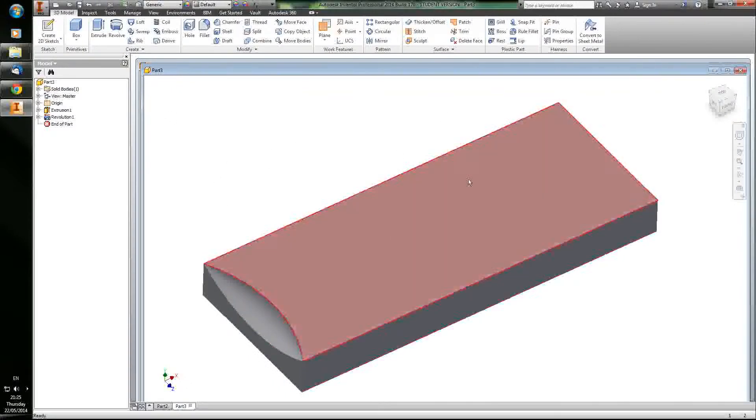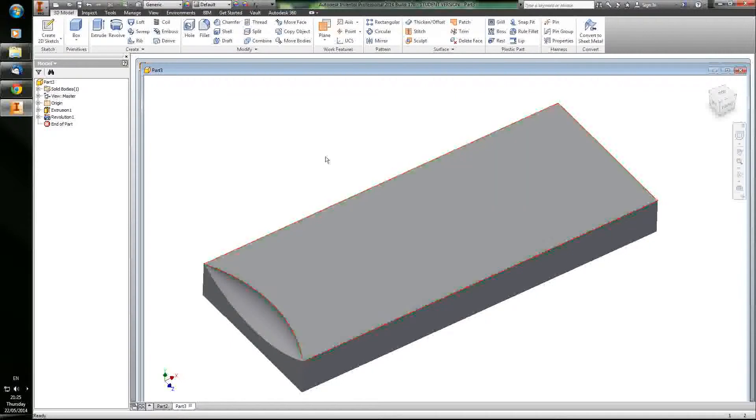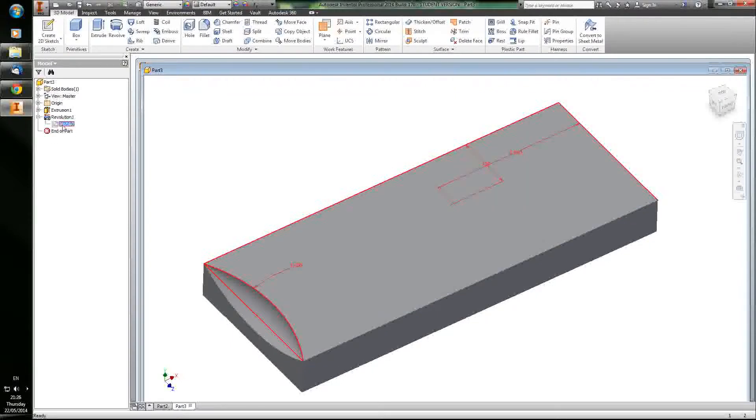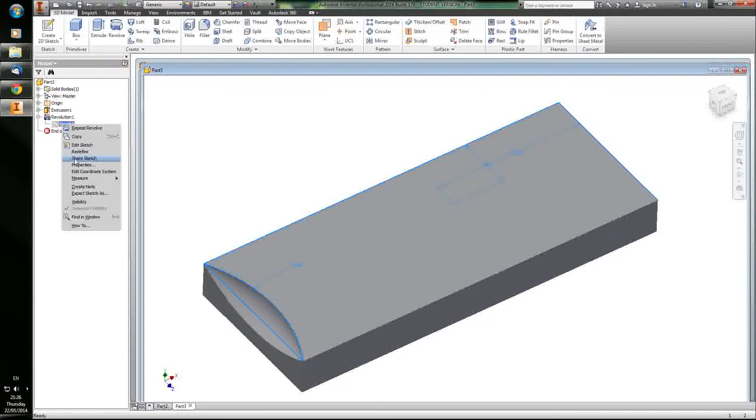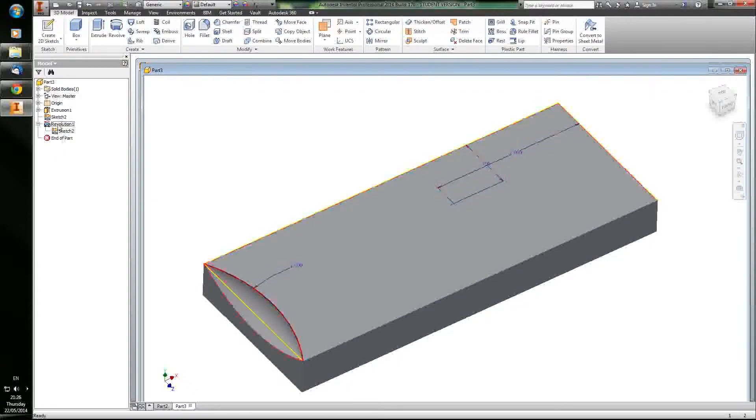So you see the rest of the sketch, the point there, disappeared. A lot of times, you want to do a lot of work in one sketch so that you can go back and use that sketch elsewhere and do most of your edits from a single sketch. To use it in multiple features, you'll share the sketch.